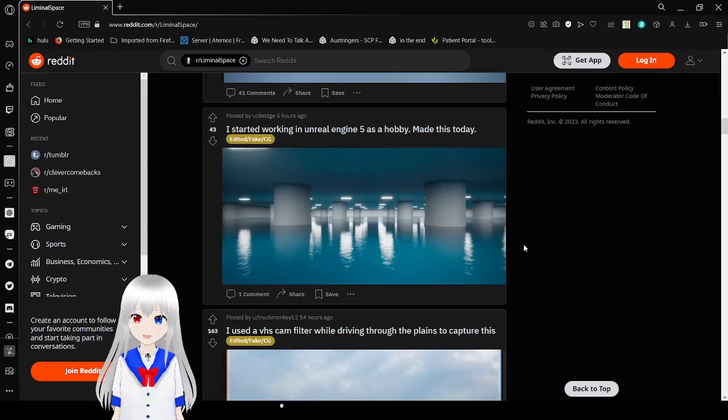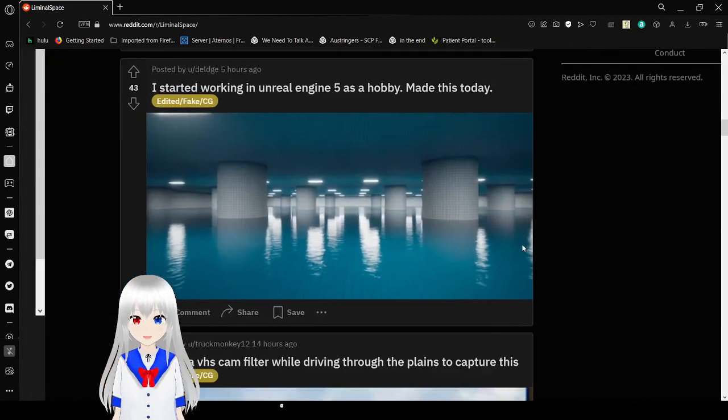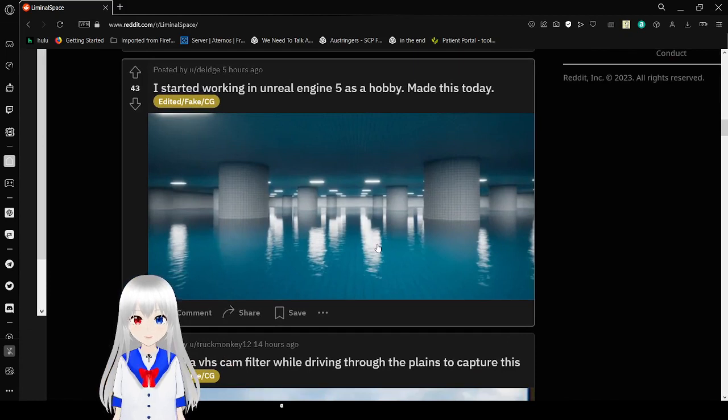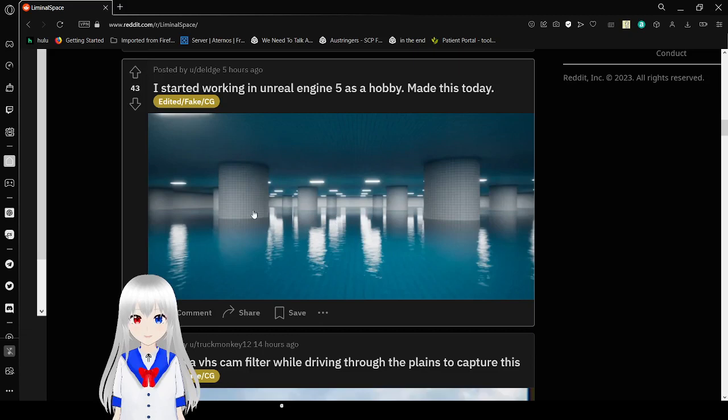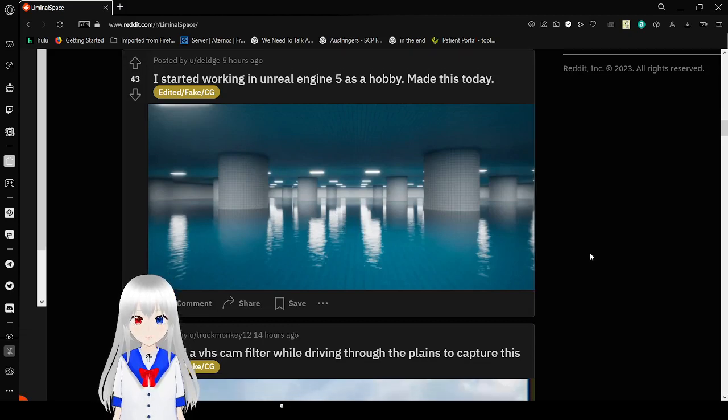Something someone made in Unreal Engine 5. It looks very nice. It's basically a huge room with a few pillars, and it's got water all over the floor.